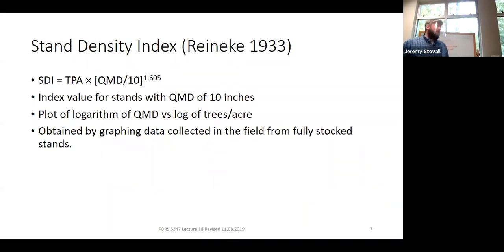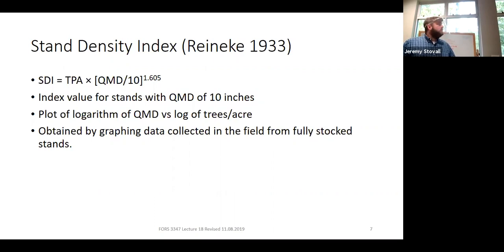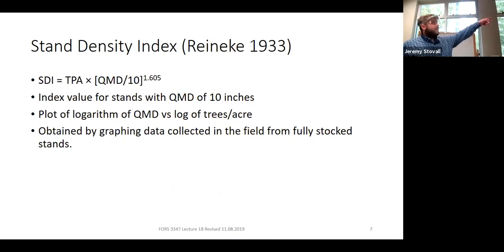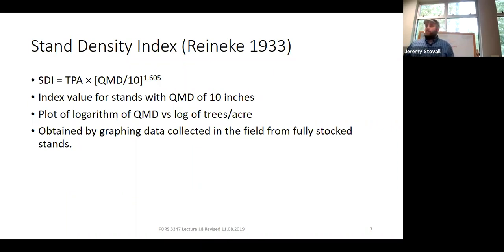Reineke came up with stand density index in 1933. SDI is intended for pure, even-aged stands — ideally all one species, all one age class. The formula is: trees per acre times the quadratic mean diameter divided by 10, raised to the 1.605 power. The 10 and the 1.605 are not arbitrary.